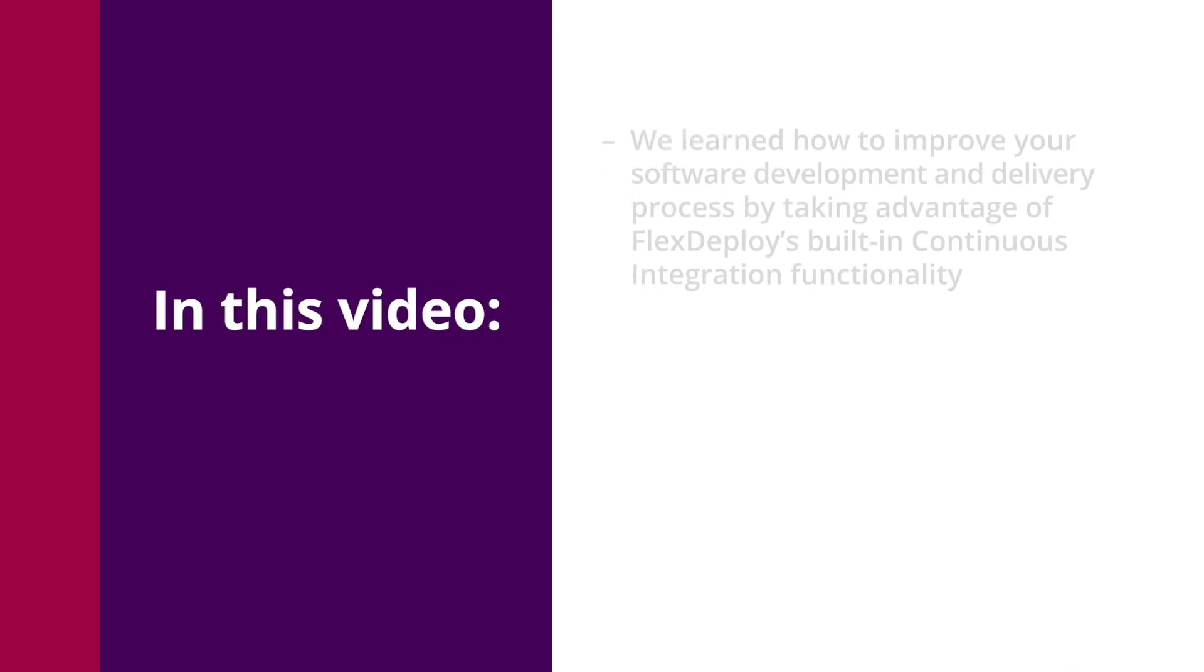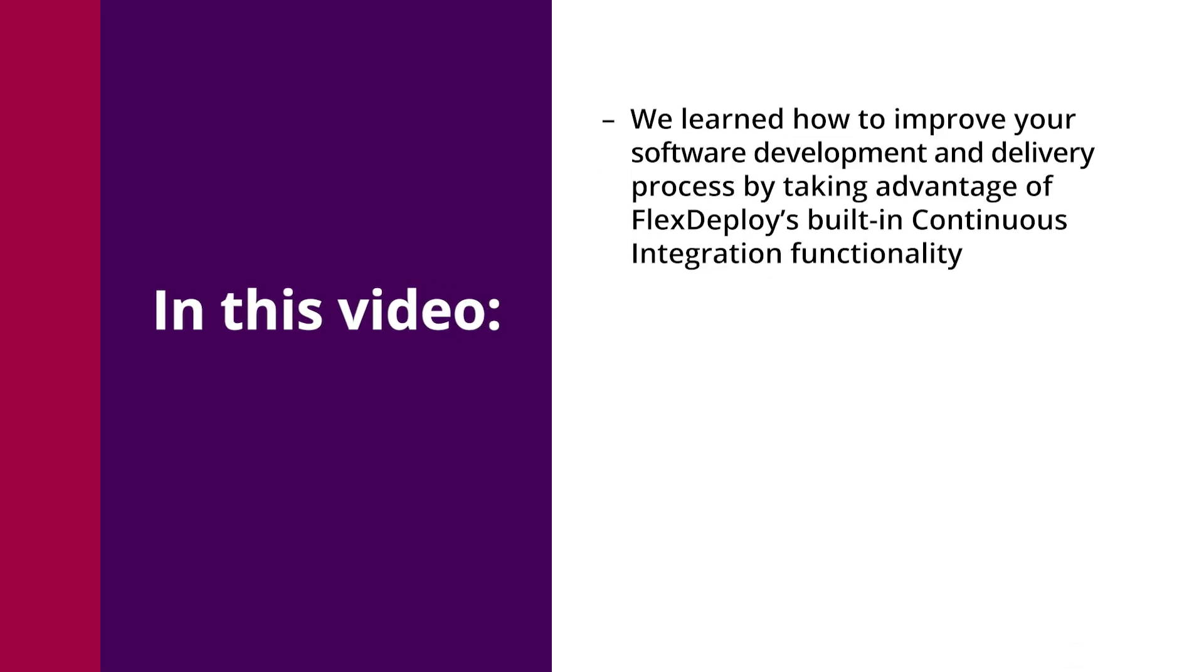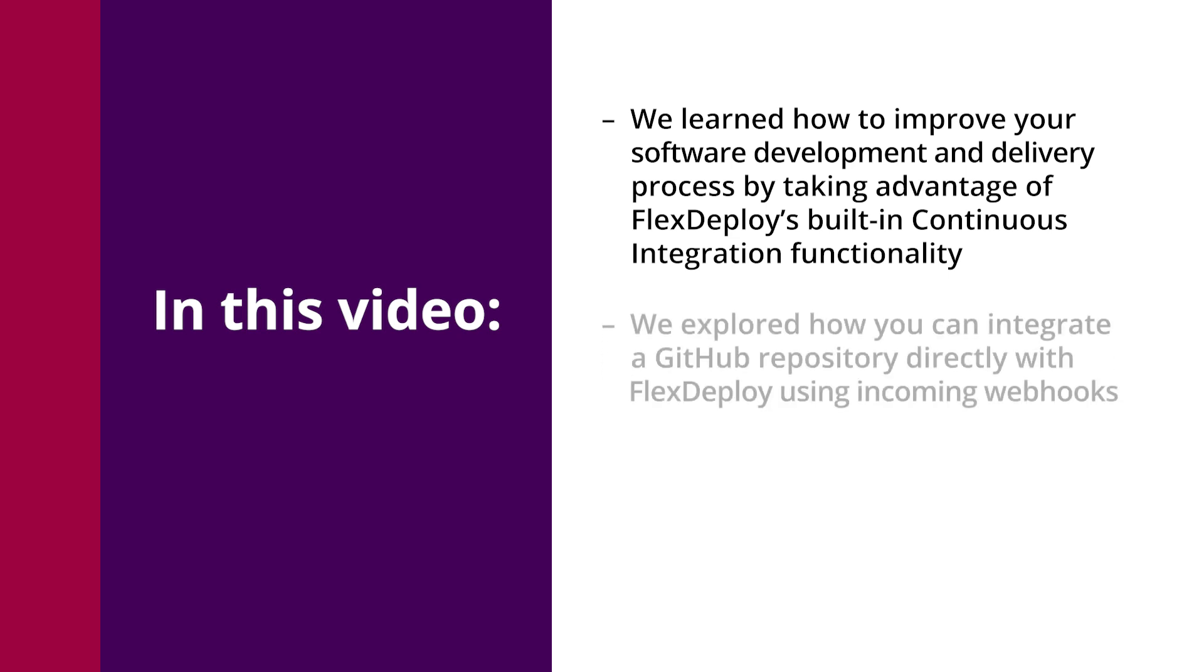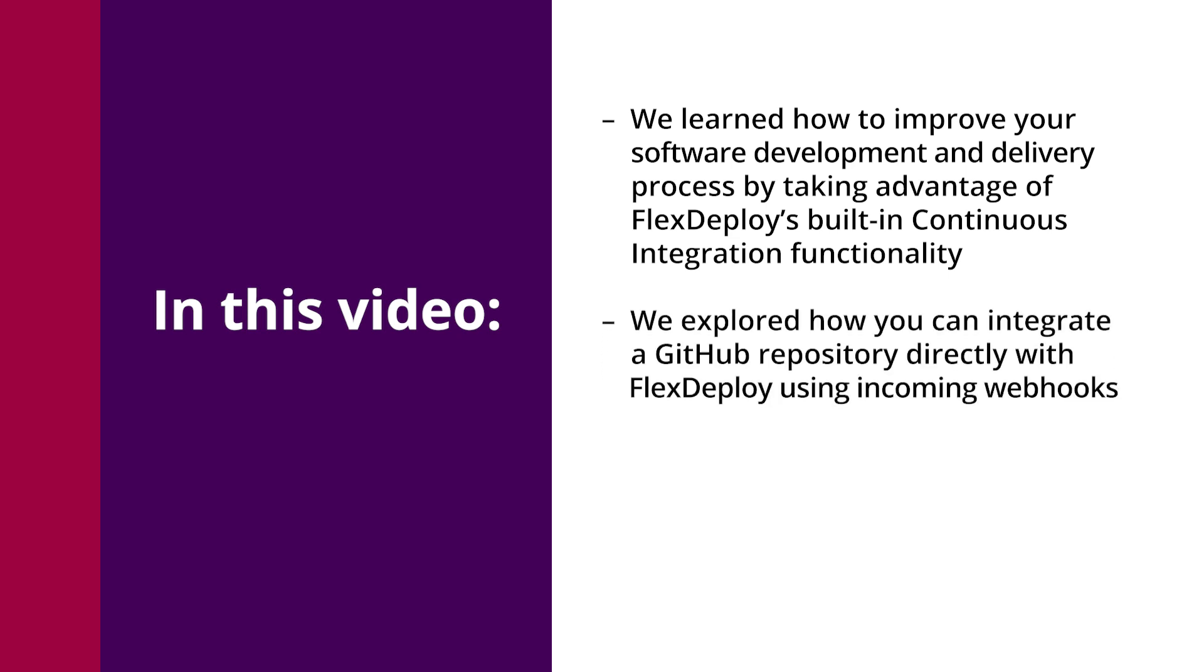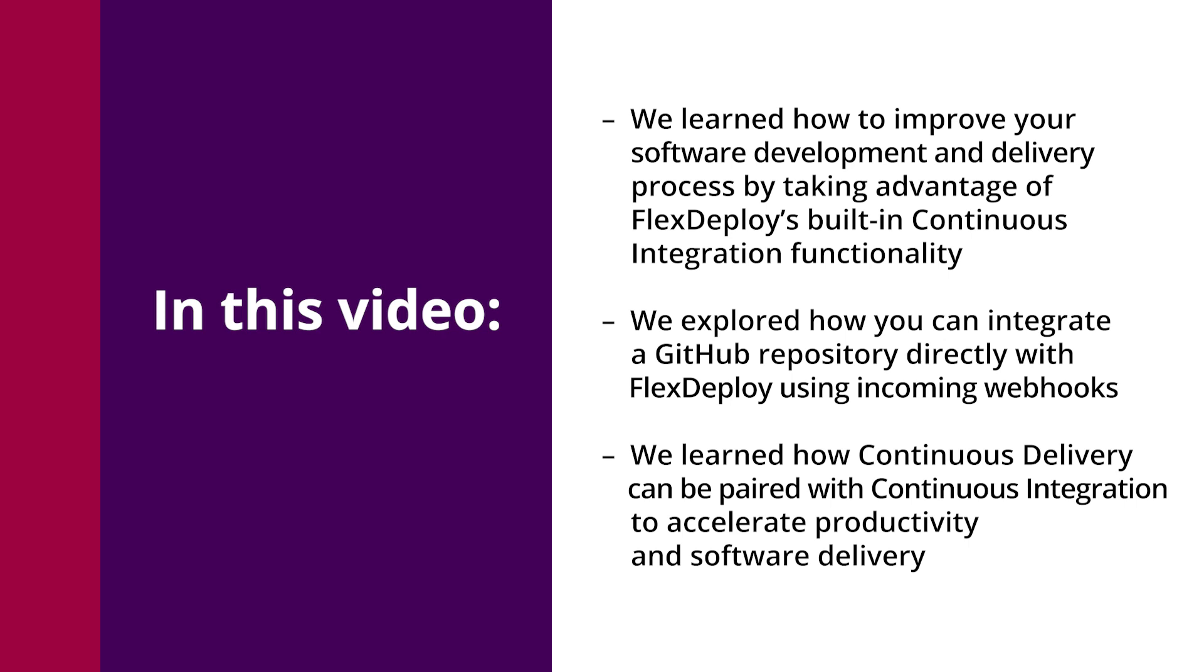In this video, we learned how to improve your software development and delivery process by taking advantage of FlexDeploy's built-in continuous integration functionality. We explored how we can integrate a Git repository directly with FlexDeploy using incoming webhooks. We also learned how continuous delivery can be paired with continuous integration to accelerate productivity and software delivery.